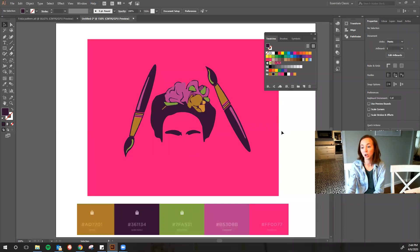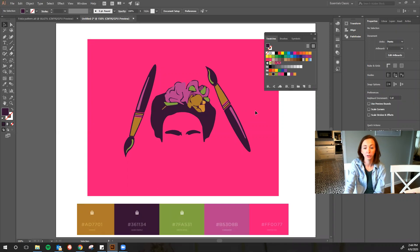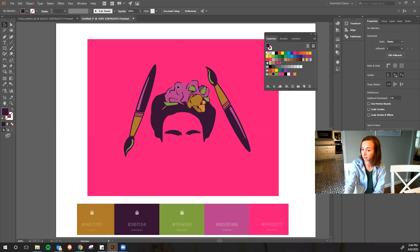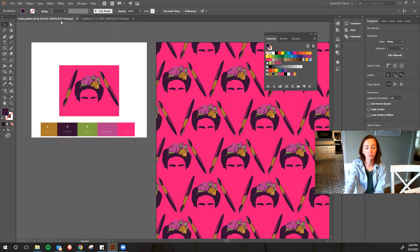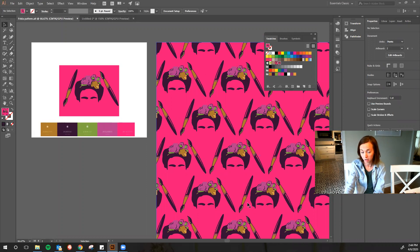Welcome back. So now today I'm going to show you how to use the pattern tool to be able to take your pattern like you see here and transform it into a full-on pattern like you see right here.